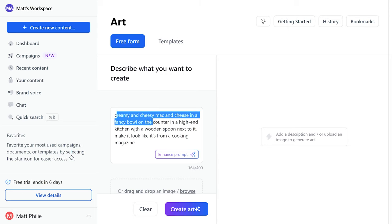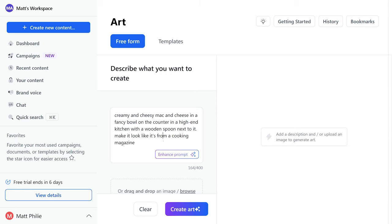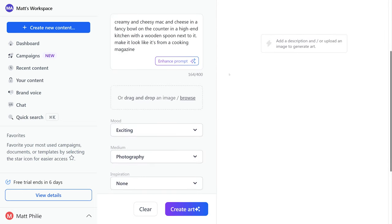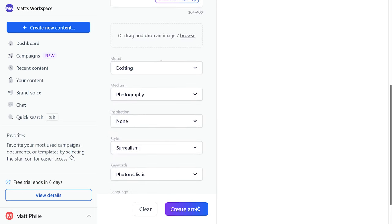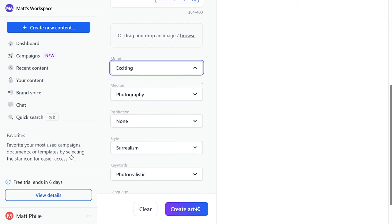So I'm going to just tell it, hey, creamy and cheesy mac and cheese. We want it in a fancy bowl on the counter in a high-end kitchen with a wooden spoon next to it, and we want it to look like it's from a cooking magazine.